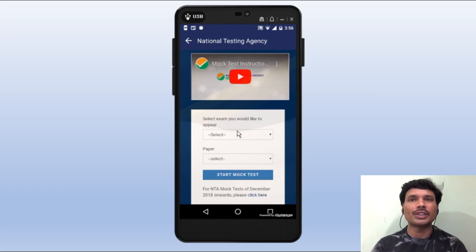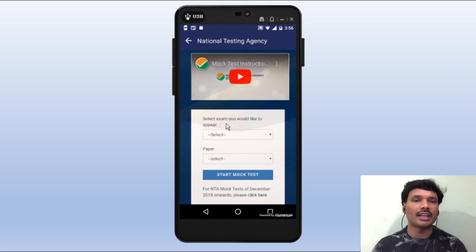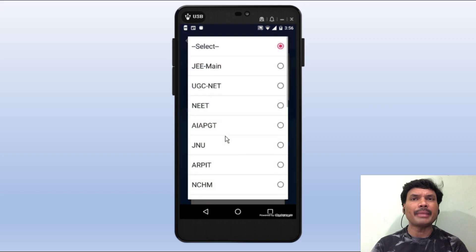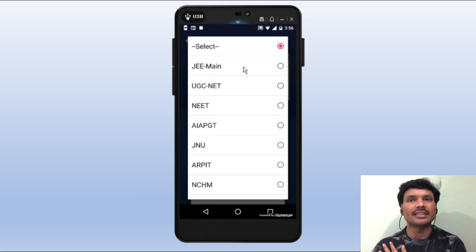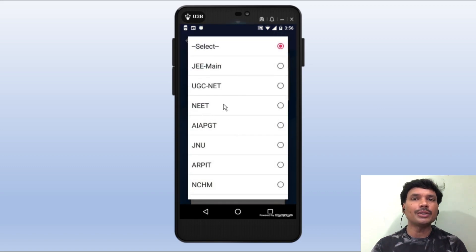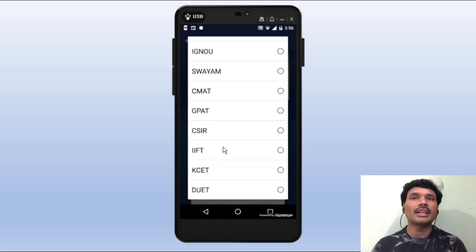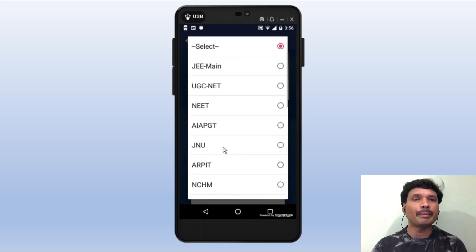In this window we can locate the center. Select the exam you would like to appear. We can open it — JEE Mines, UGC, NEET, JNU. There are many exams. The first one is JEE Mines; we can select JEE Mines.